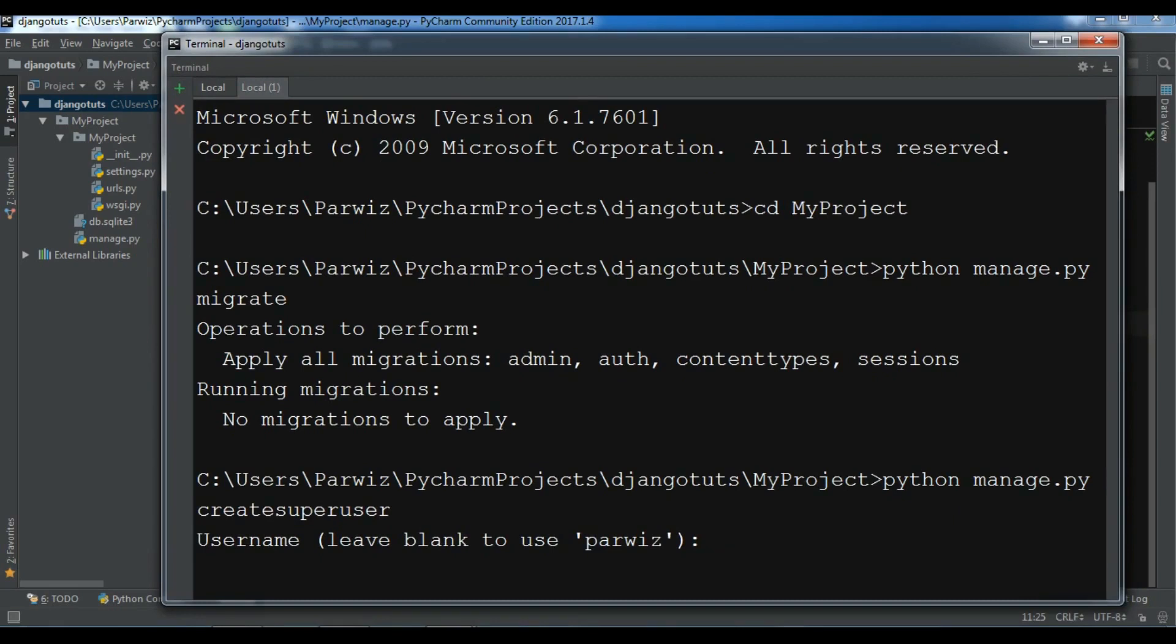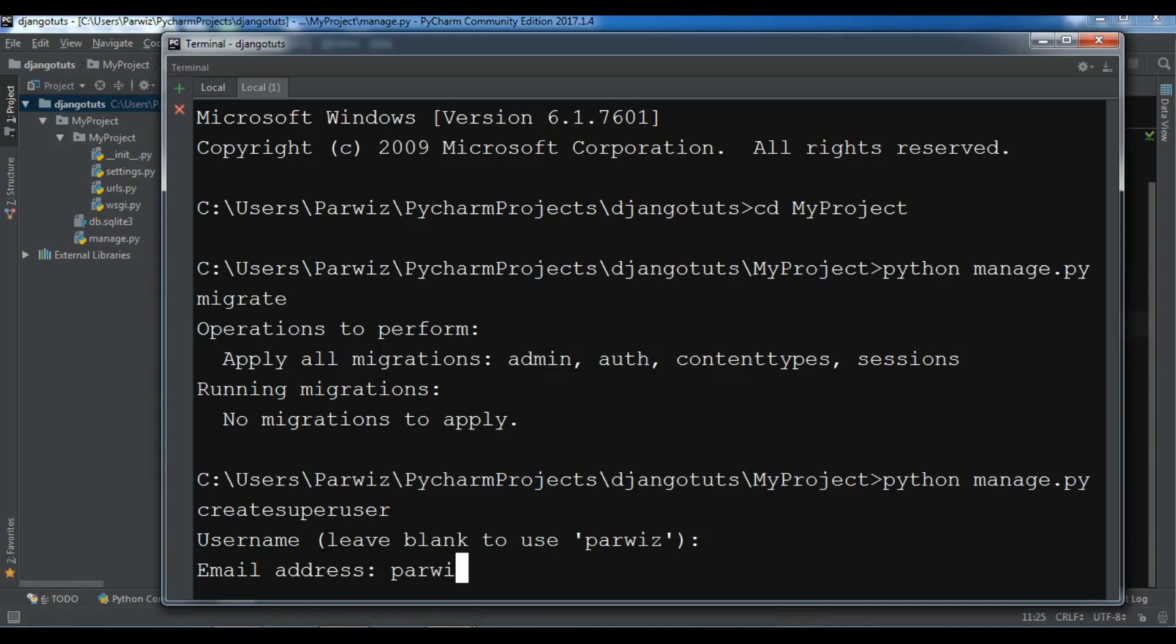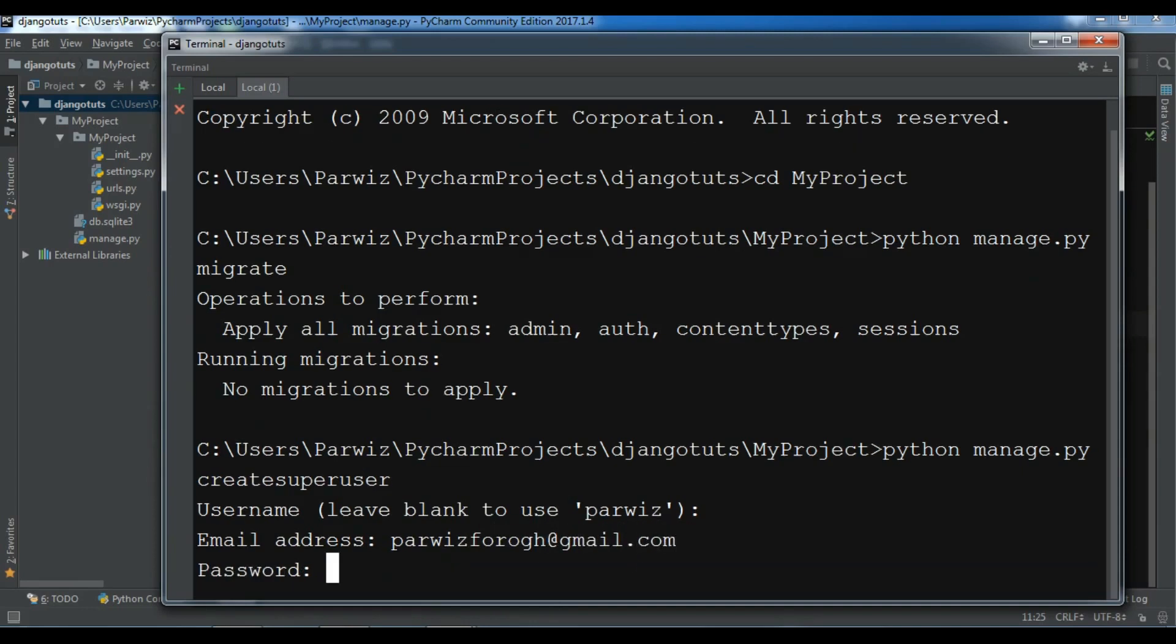Okay. Now it needs some, for example, it needs a username. You can give a username, but I want to leave it blank. My username is Parvez. So by default, if you want to change this, you can give it here, but I don't want to. Now you can give an email address, for example, parvezfarogh at gmail.com.